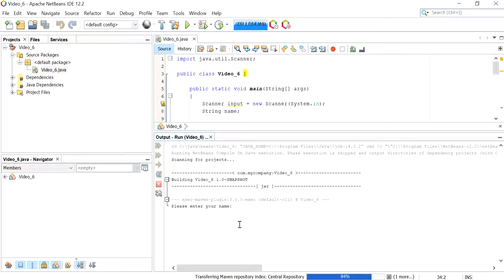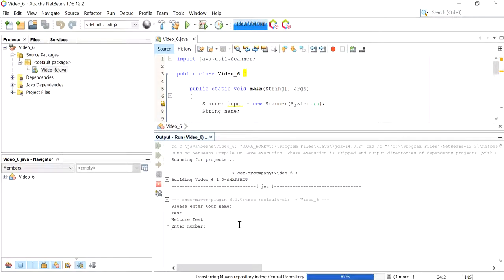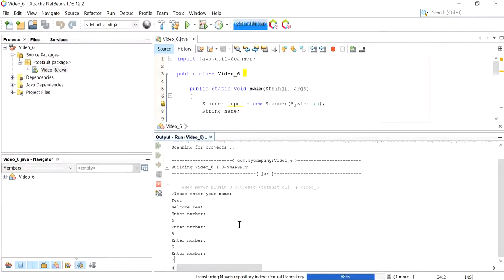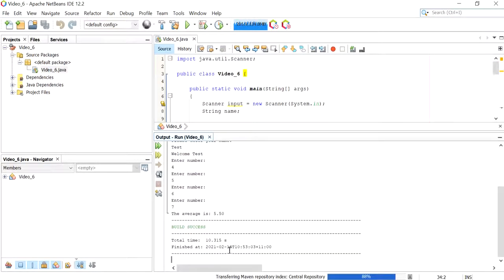And the entry, I'm going to use the same details we've written in Video 6. So 4, 5, 6 and 7 giving us an average of 5.5.